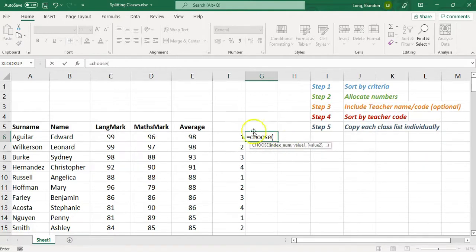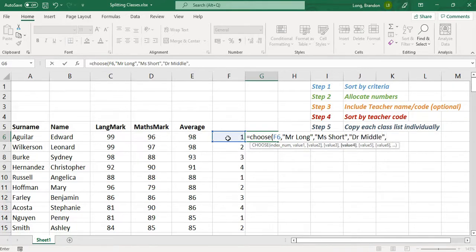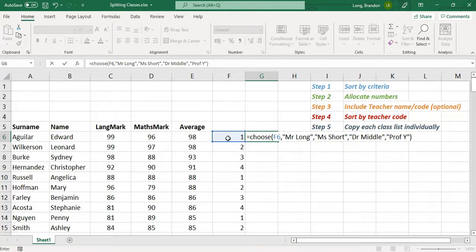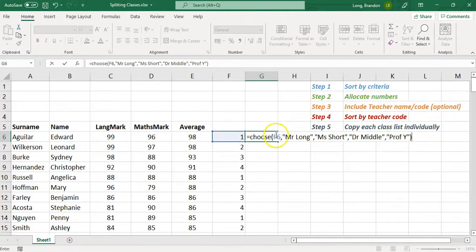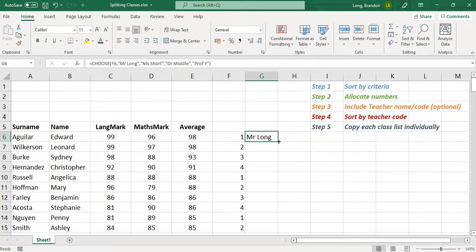To use the CHOOSE formula, type equals CHOOSE, give it the number cell as the index, then list the teacher names as values. For example: value 1 is Mr. Long, value 2 is Miss Short, value 3 is Dr. Middle, value 4 is Professor Wow. So CHOOSE looks at the number and returns the corresponding teacher name. If you have six teachers, you'd have six values listed.